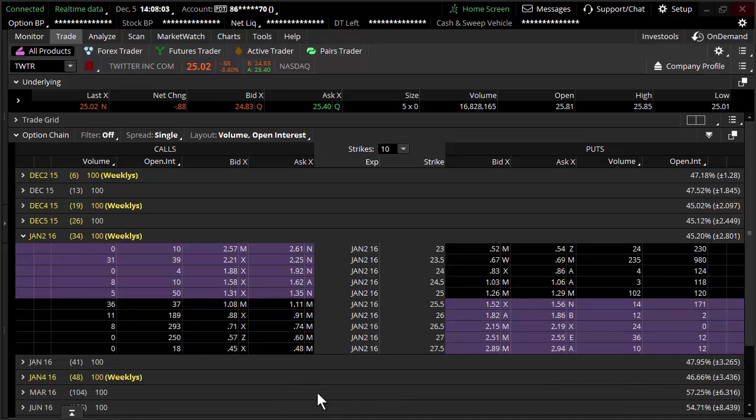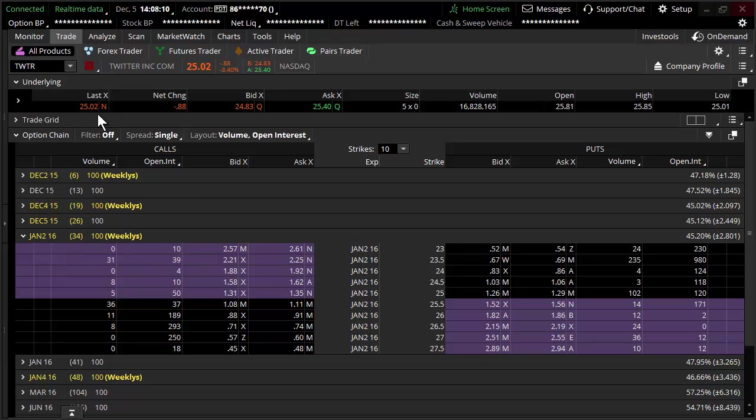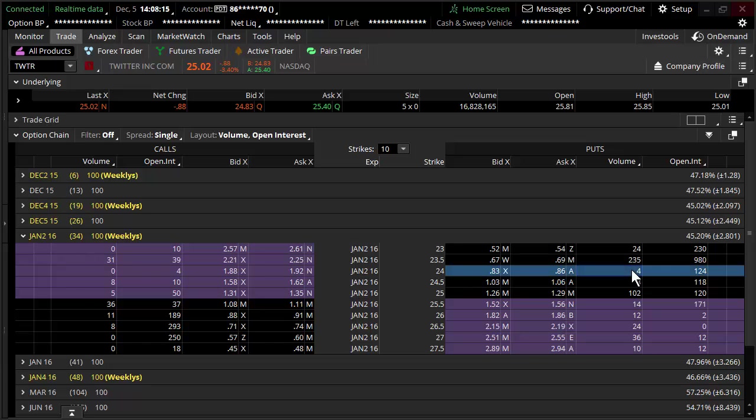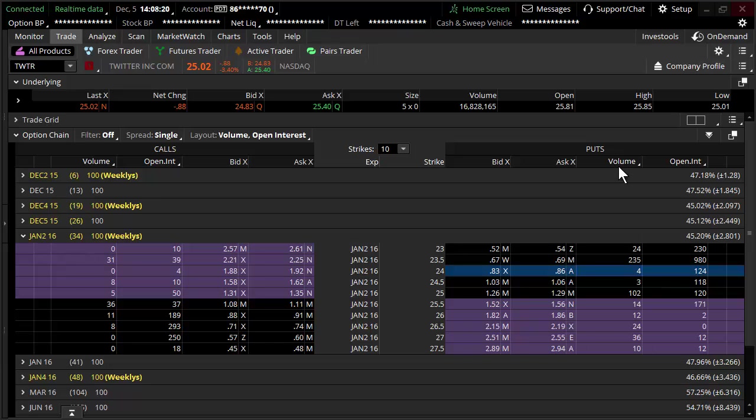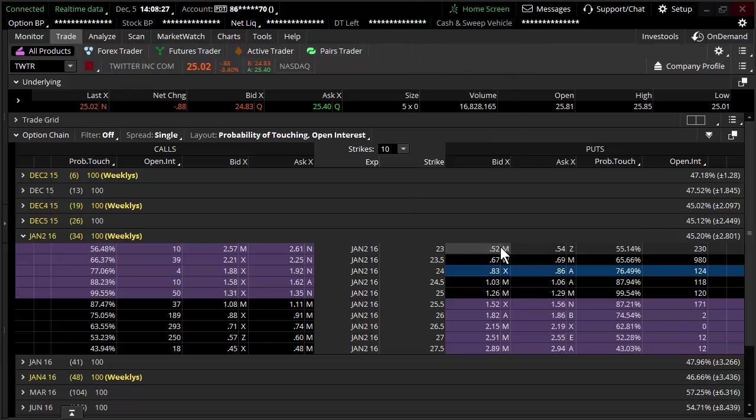I'm going to go 34 days out. I'm going to assume you had this risk a buck to make two bucks kind of scenario for the next 34 days. I want you to look at the probability. We're going to look at the puts, the 24 puts. Change that to options theoreticals and Greeks, and come over here to probability of touching.